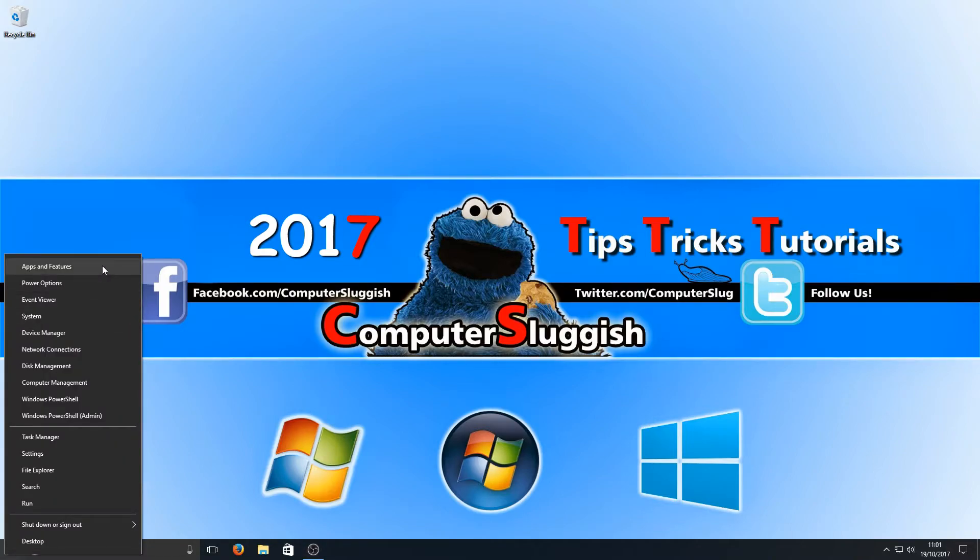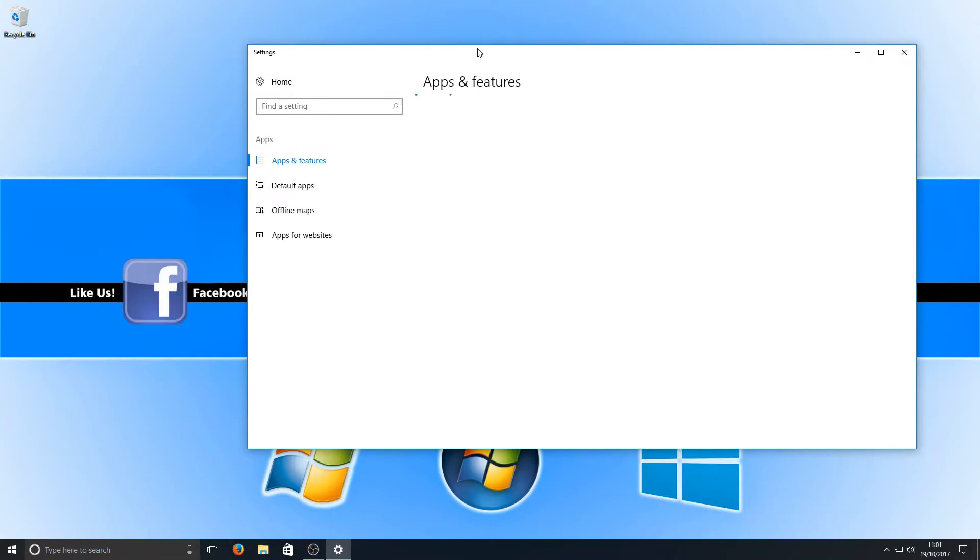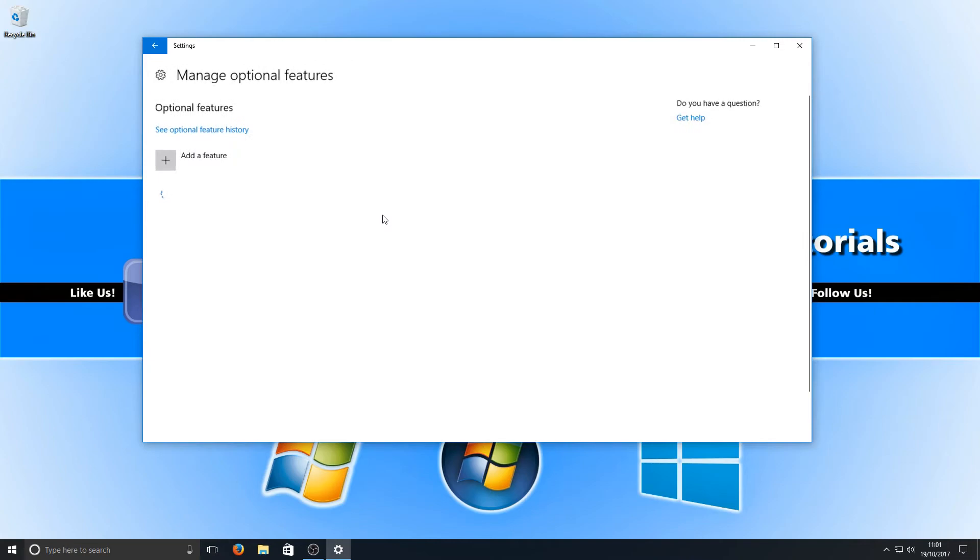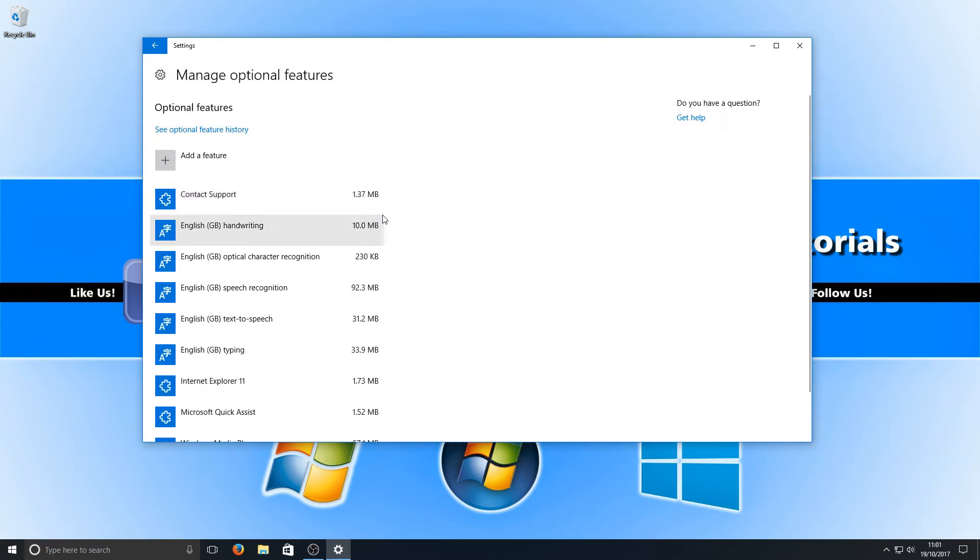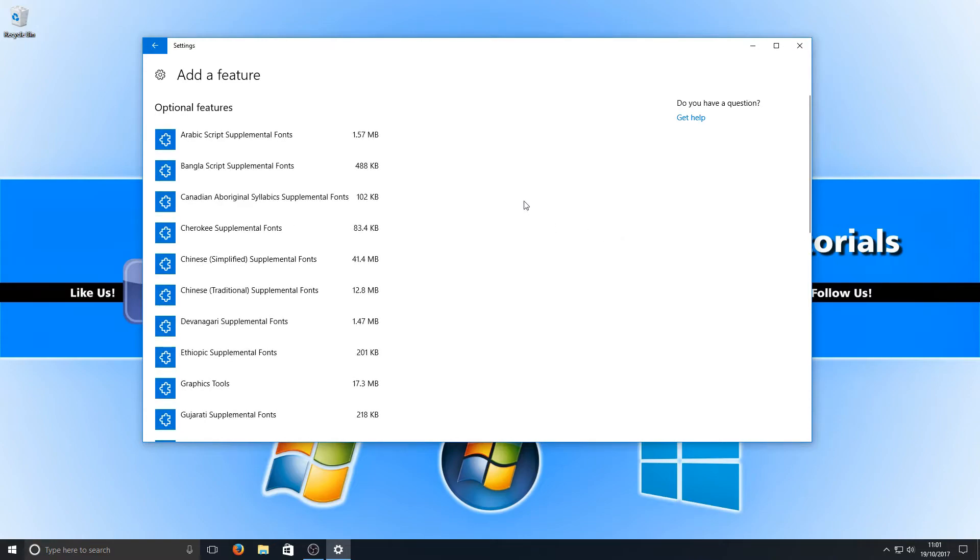Once you've done that you need to press on Apps and Features and you now need to go to Manage Optional Features.